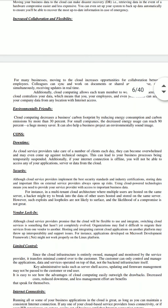The third con is vendor lock-in. Vendor lock-in means that if an application is developed on a Microsoft development framework like .NET, it might not work properly on the Linux platform, creating problems for platform portability. Cloud service providers promise that the cloud will be flexible to use and integrate, but switching cloud services is something that has not yet completely evolved.